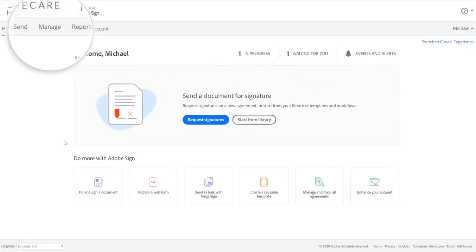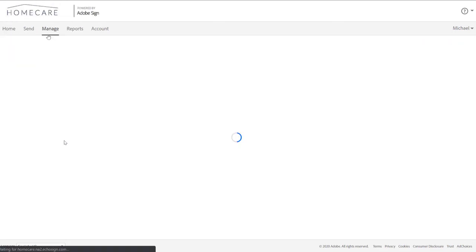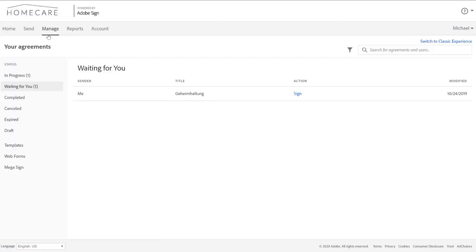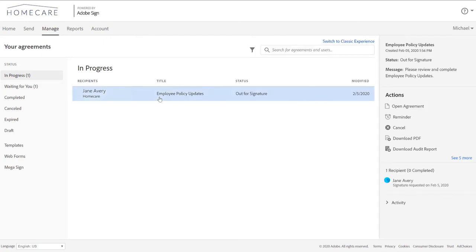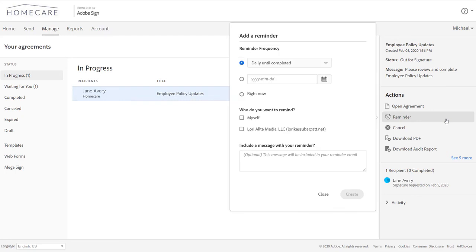Now back in Adobe Sign, the Megasign sender can track each individual recipient in the Manage tab. This means you can see who has signed and who hasn't. For those who have not signed, you can send reminders.